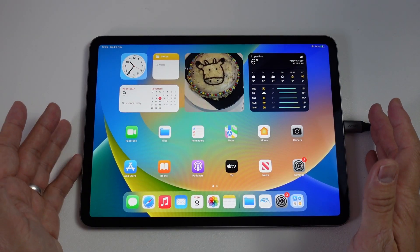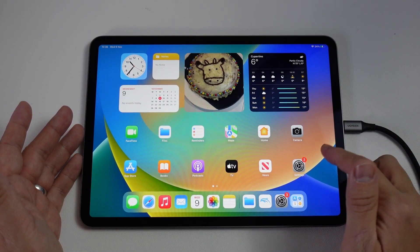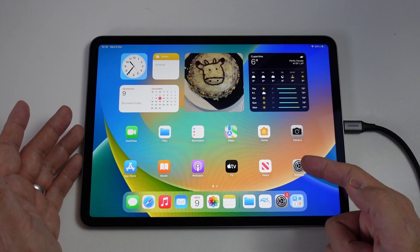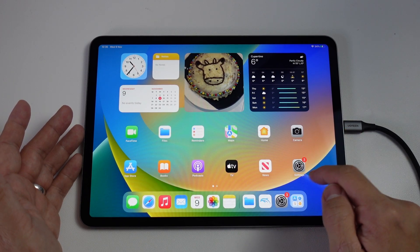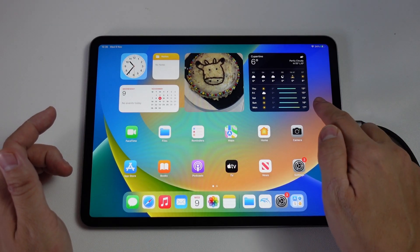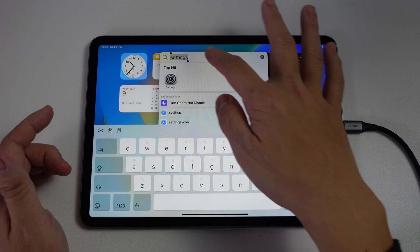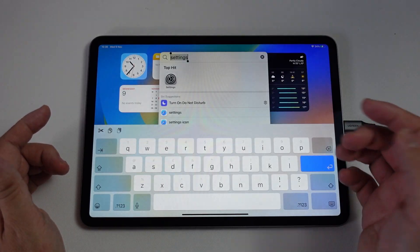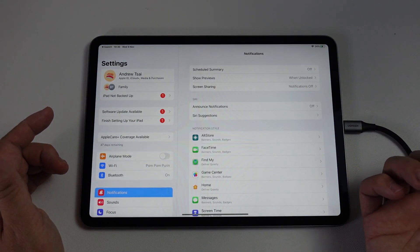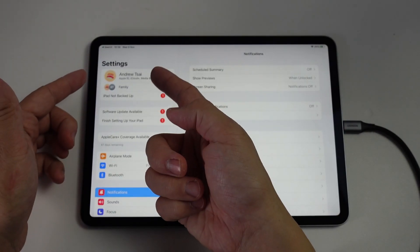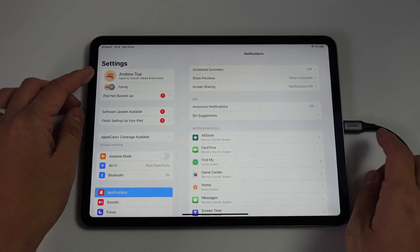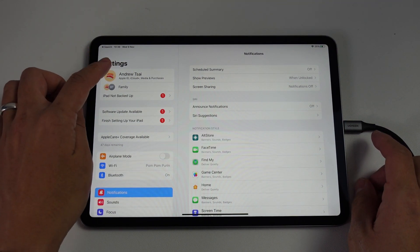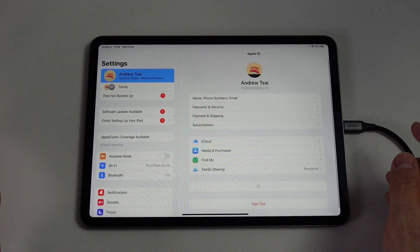The first thing we need to do is go to our settings app. It's this little gray icon here with the gear signs. If you can't find it, you can always swipe down on the iPad on the home screen and then type in settings. At the top of the settings sidebar, we have the iCloud account that we're logged into. I'm going to tap on this now.